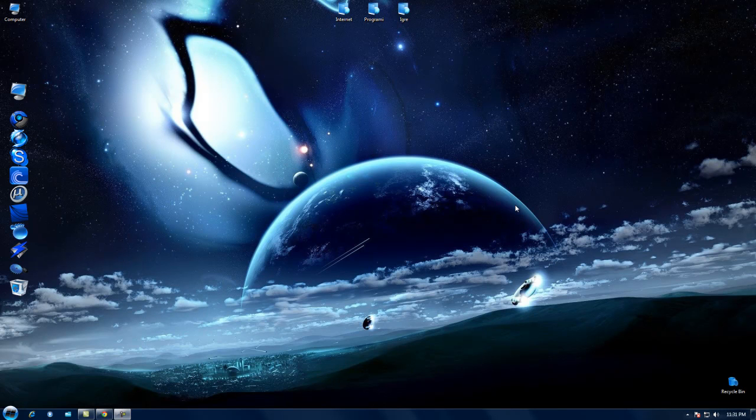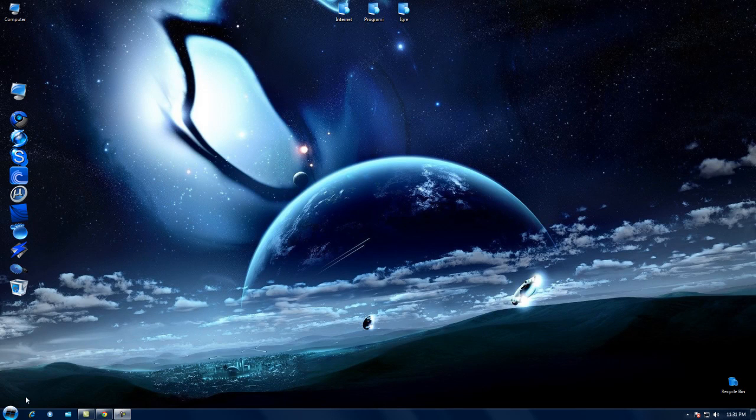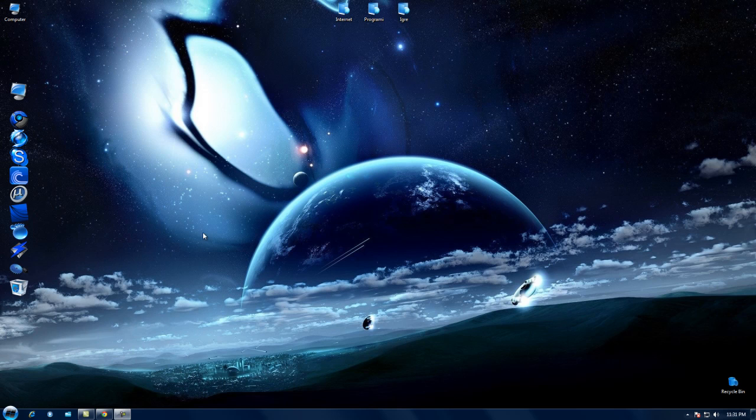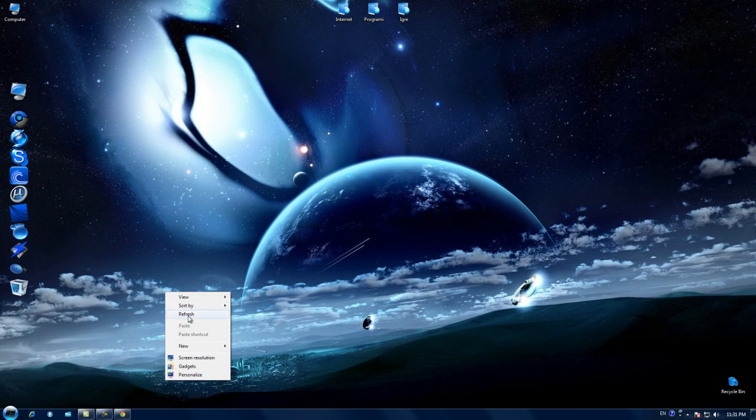Hey guys, in this video I'm going to show you how to change your taskbar icons. This is very easy, just follow along and you will learn how to do it.